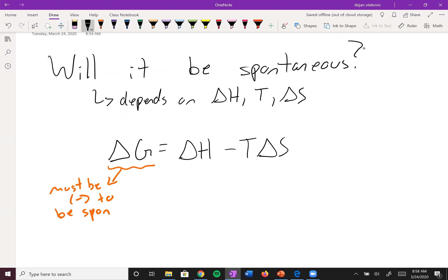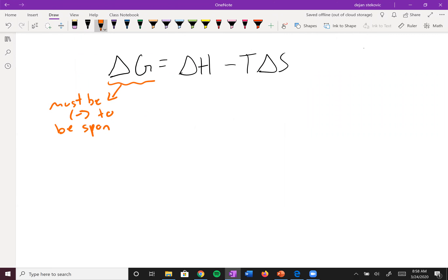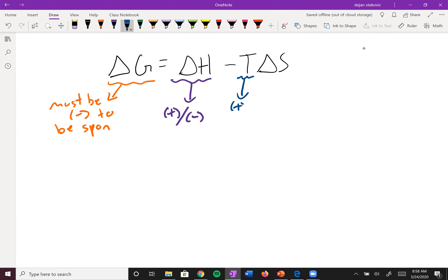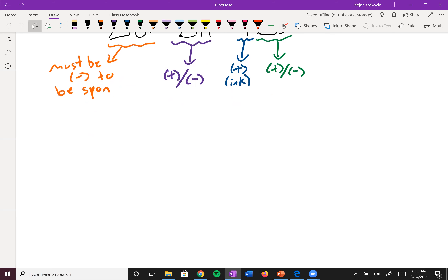Let's take a look at the possible signs of each variable. Enthalpy can be positive or negative depending on whether it's endothermic or exothermic. Temperature must always be positive since it's in Kelvin — you can't have negative temperatures in Kelvin. Delta S can be positive or negative depending on whether the system gains or loses entropy.